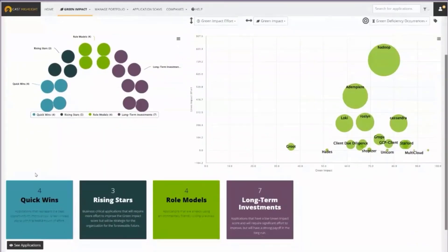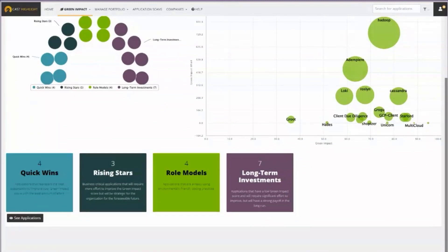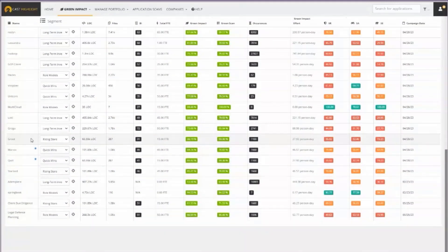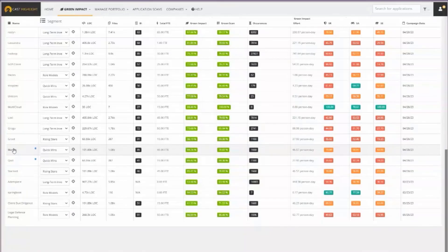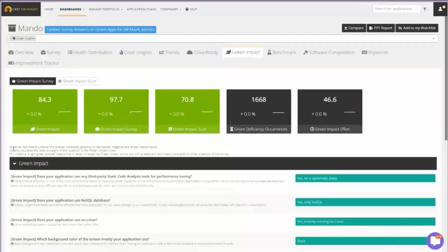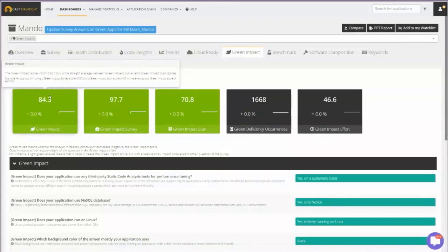Let's drill down to one application and see what we're talking about when we're talking about greener software. So I'm going to pick one application, I'm going to come down to it, and this application has a green impact score of 84.3.